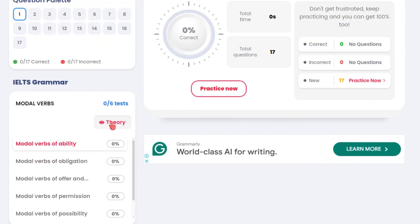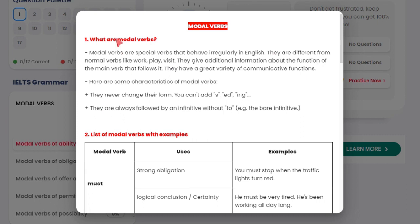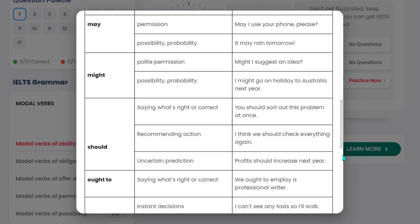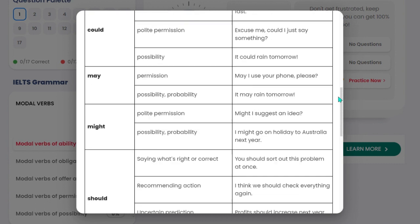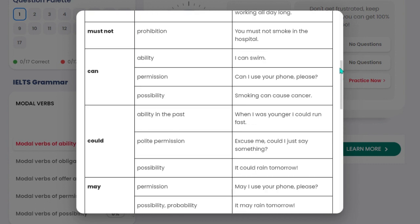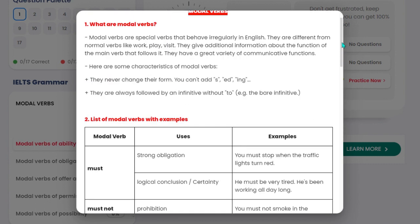The thing is, you also get to see the theory — modal verbs theory. Here it'll be a longer print-out. You can also try to print it out, so you can go through this before you start doing the full practice exercises.